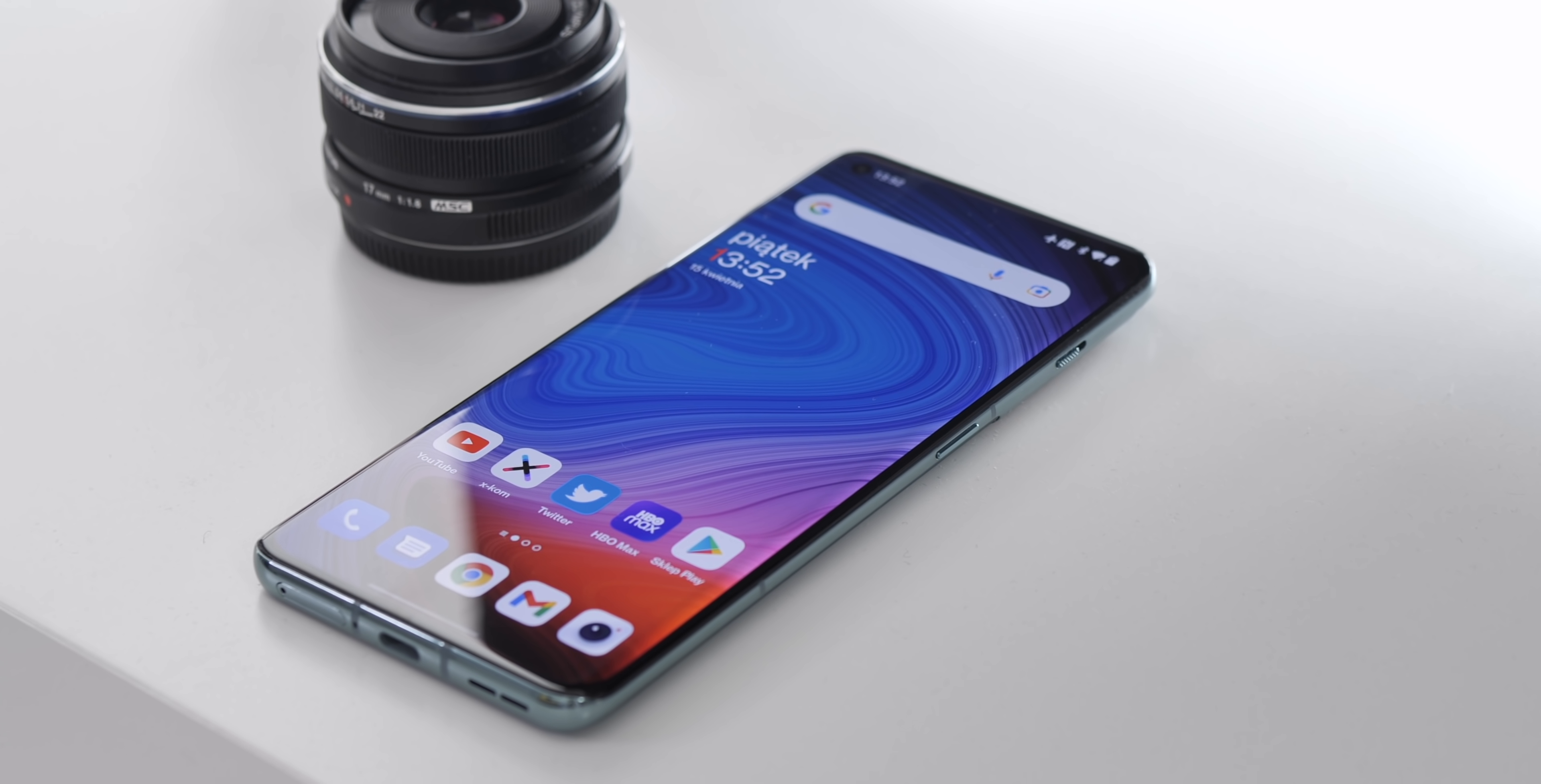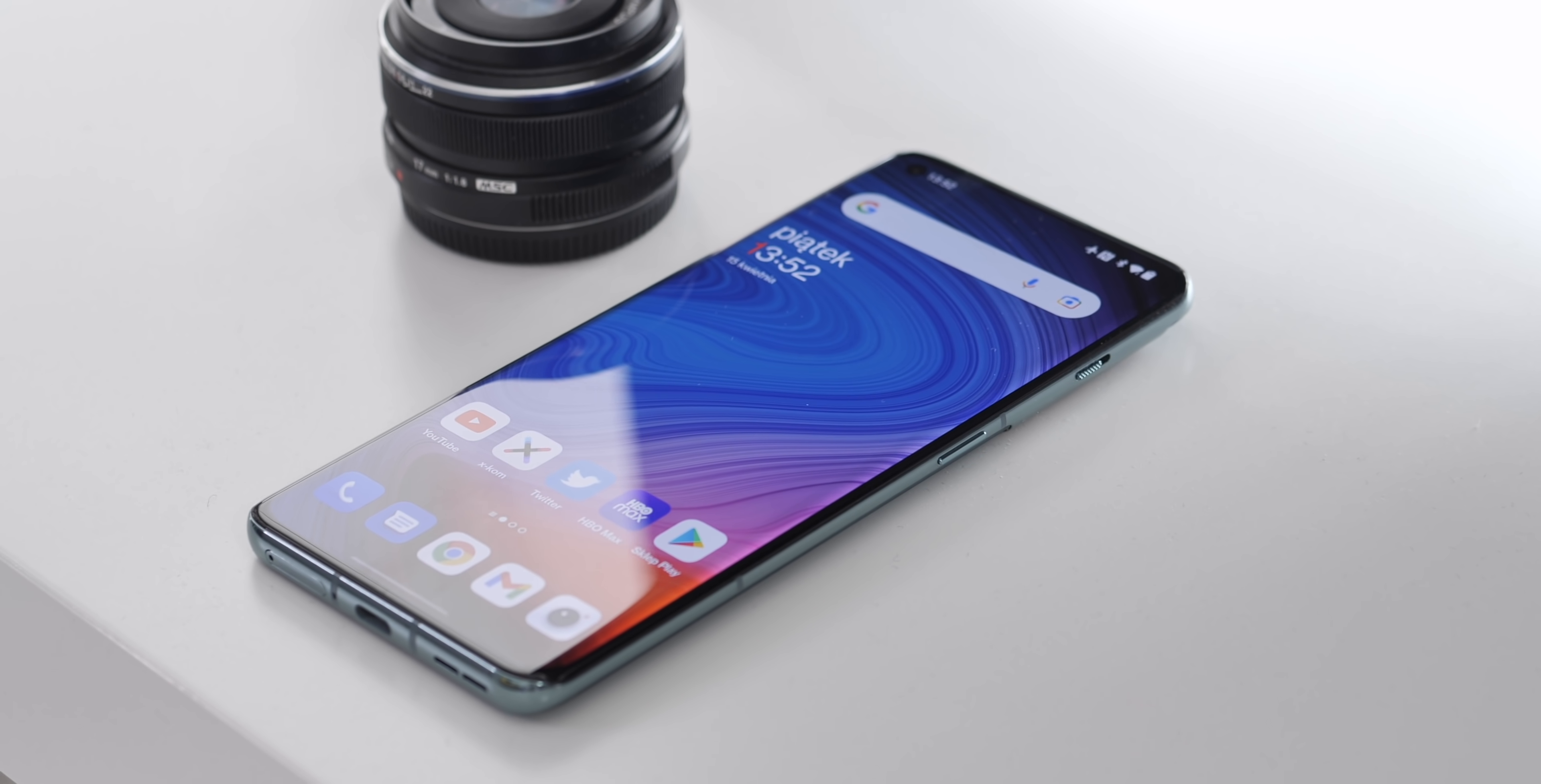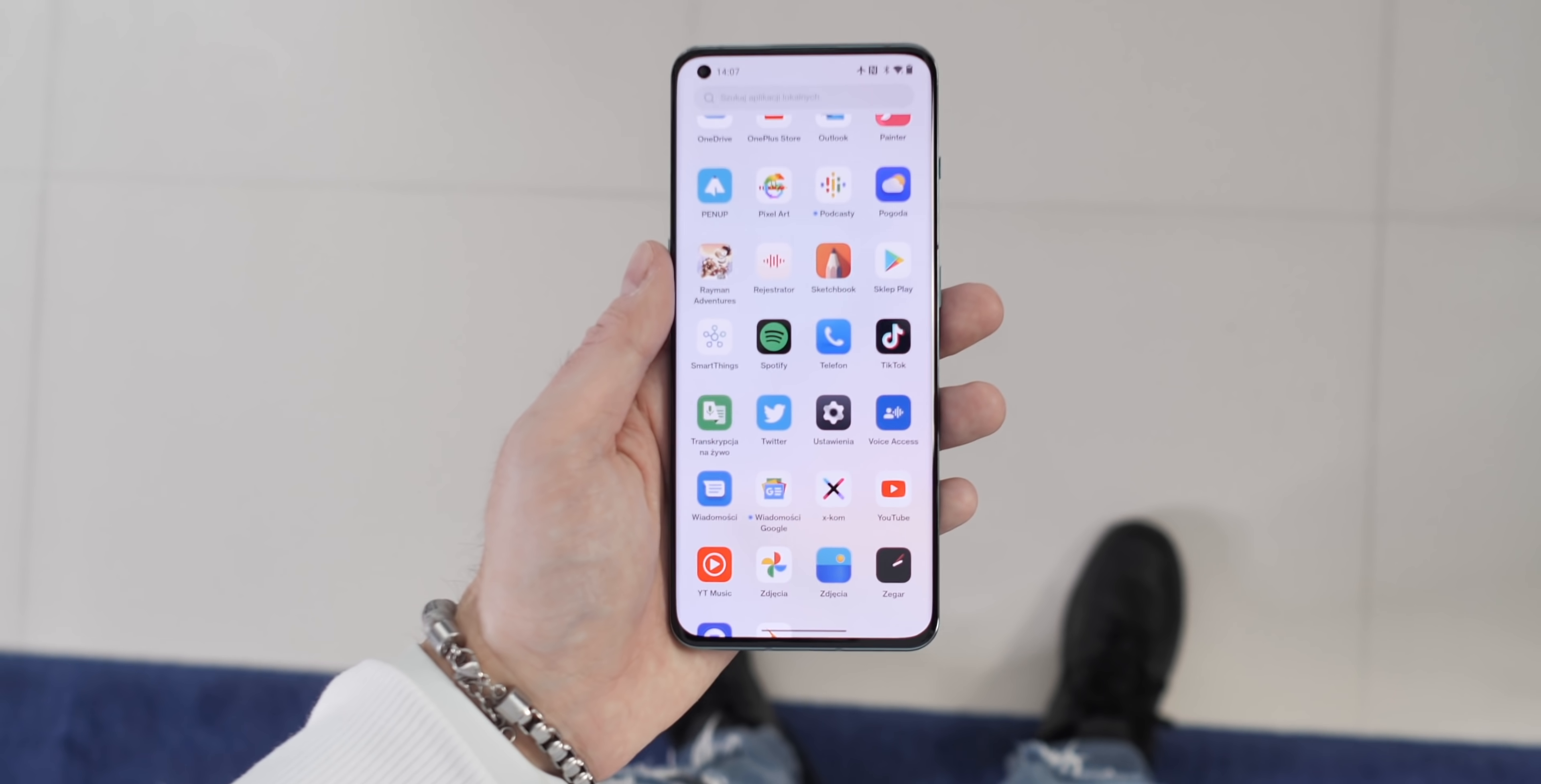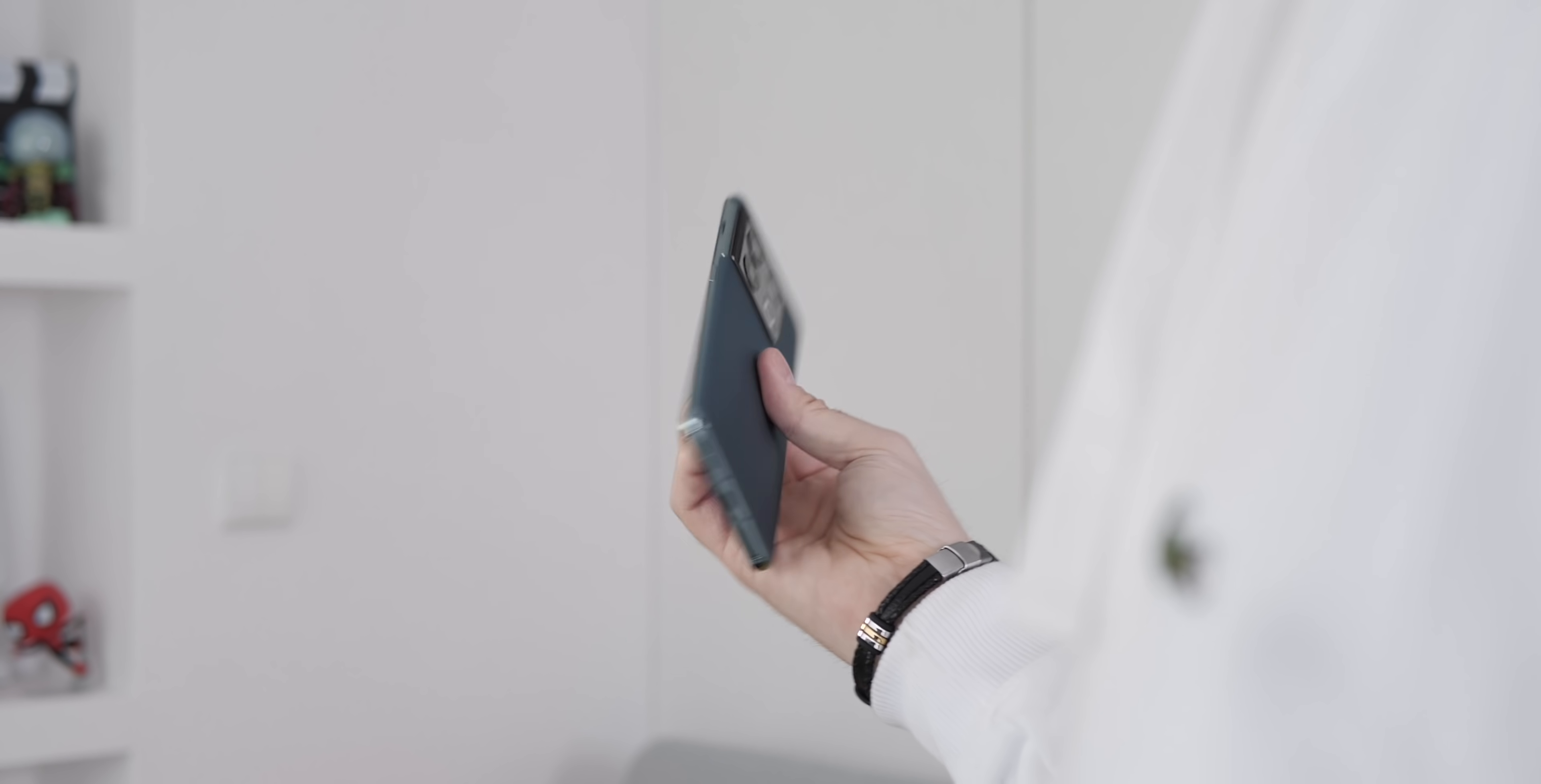Regarding the screen, we're dealing with practically the same display. We have LTPO2, Fluid AMOLED technology, 120Hz screen, HDR10+ support, peak brightness of 1300 nits, diagonal, pixel density per inch, screen proportions - everything is exactly the same. I have the impression that no one will be able to notice any differences between last year's model and this year's model. As someone who has tested many smartphones in my life, I see no differences.